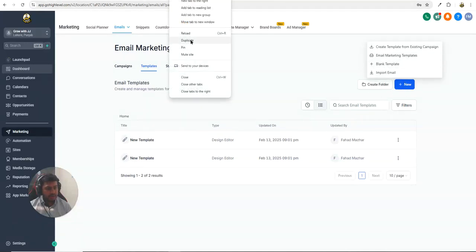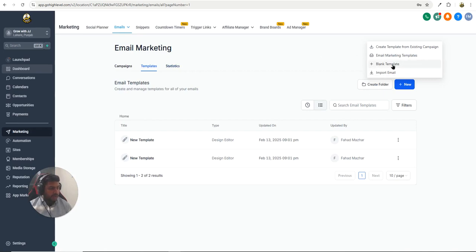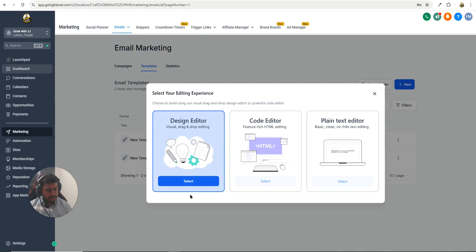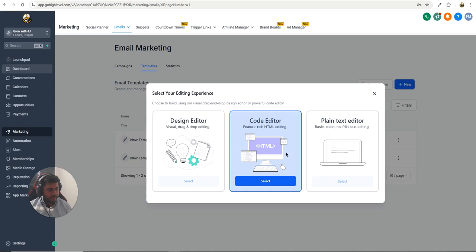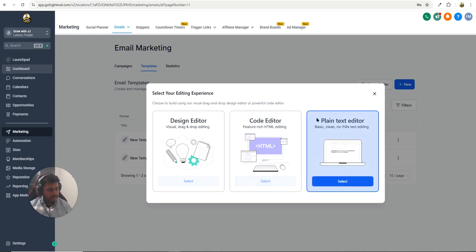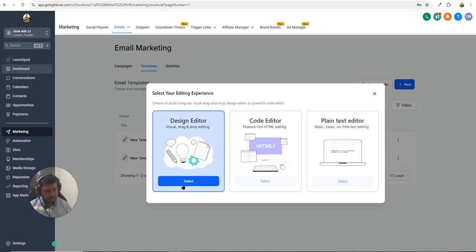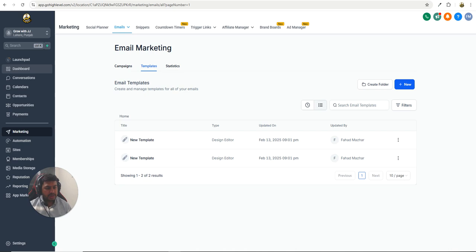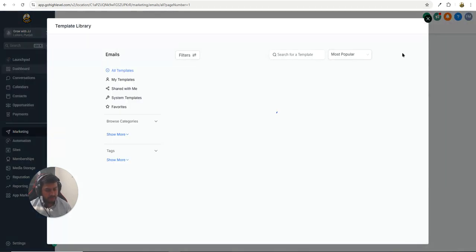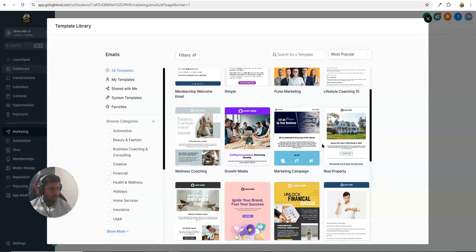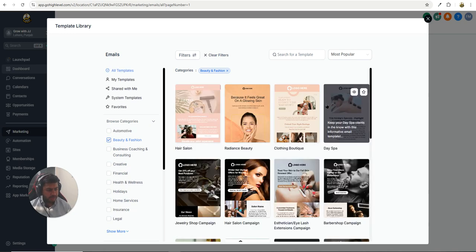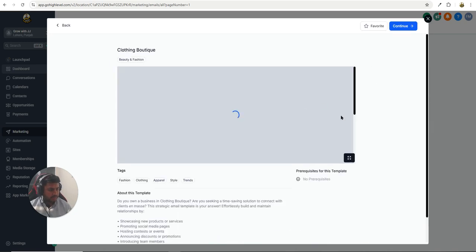Now let's click on the third option — the blank template. I've duplicated a browser tab. Blank templates give you options: a design editor where you drag and drop and edit, an email template built with coding, and a plain text editor. I'm going to use the design editor. I'll also preview what it looks like — I'm going to use the Beauty and Fashion template and click Continue.